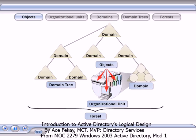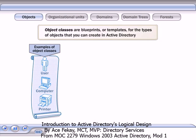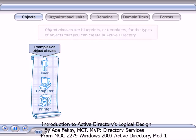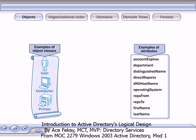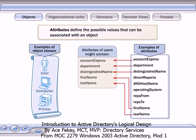Objects are the most basic components of the logical structure. They represent users and resources, such as computers and printers. Object classes are blueprints or templates for the types of objects that you can create in Active Directory. Each object in Active Directory is uniquely defined by the combination of its attribute values. Attributes define the possible values that you can associate with an object.